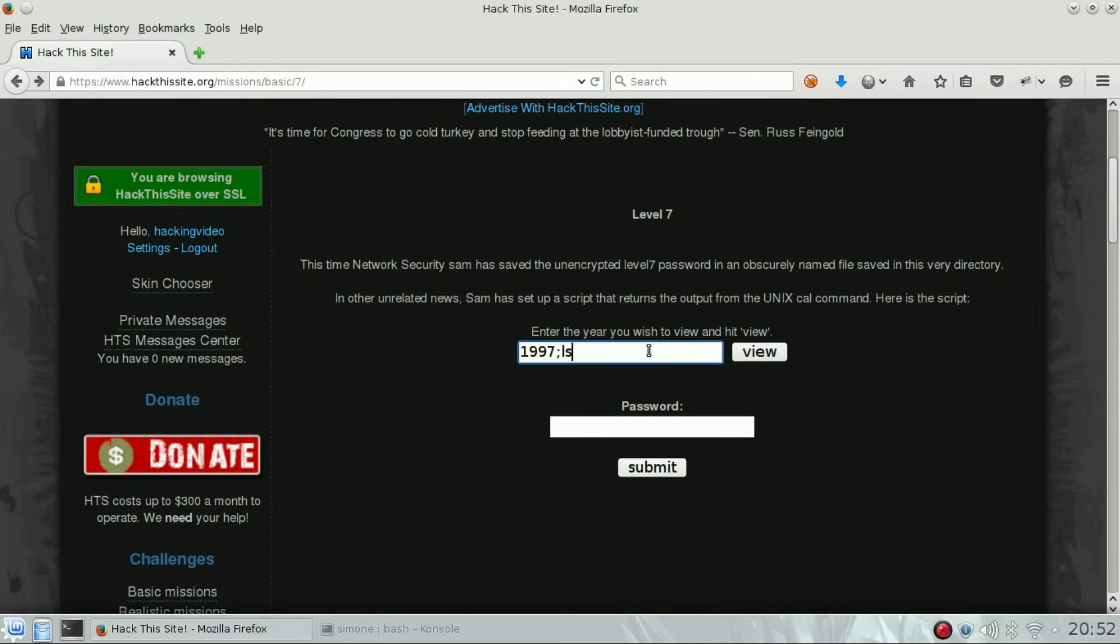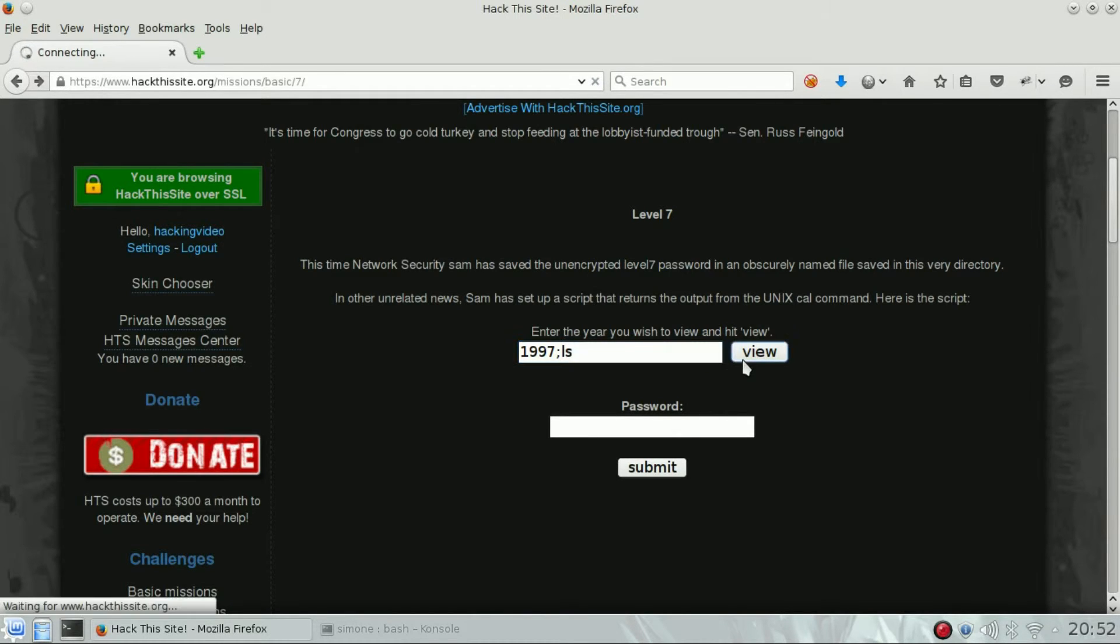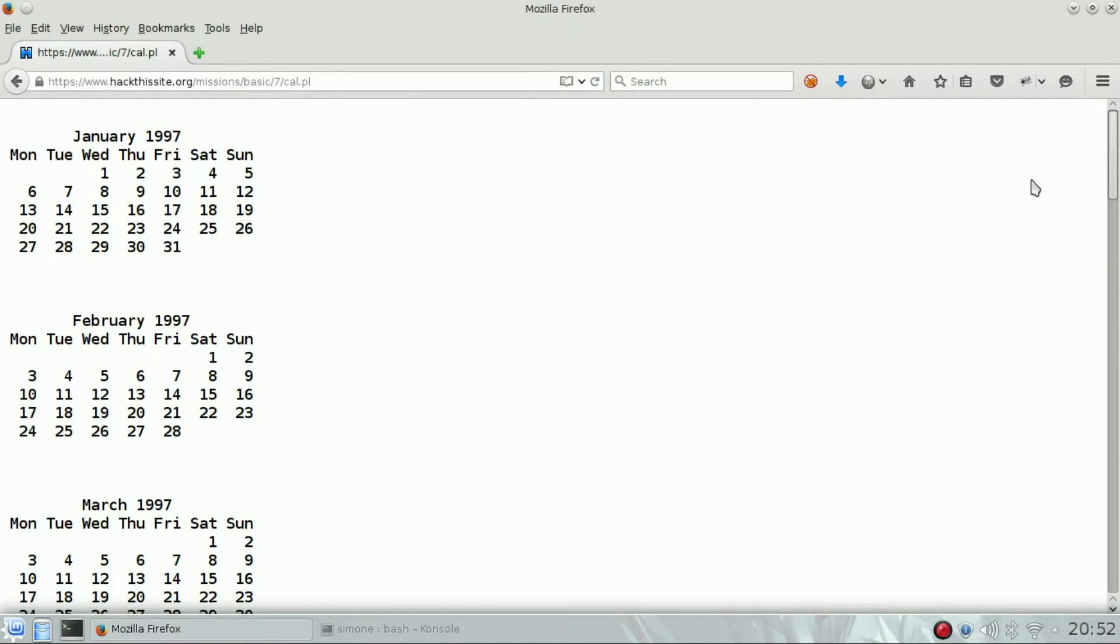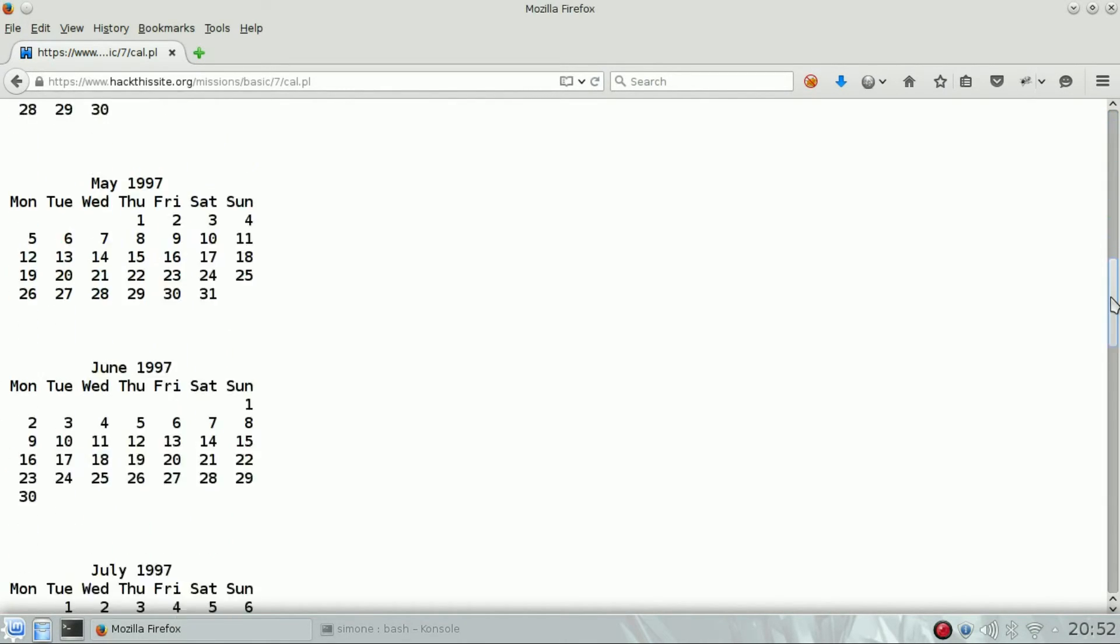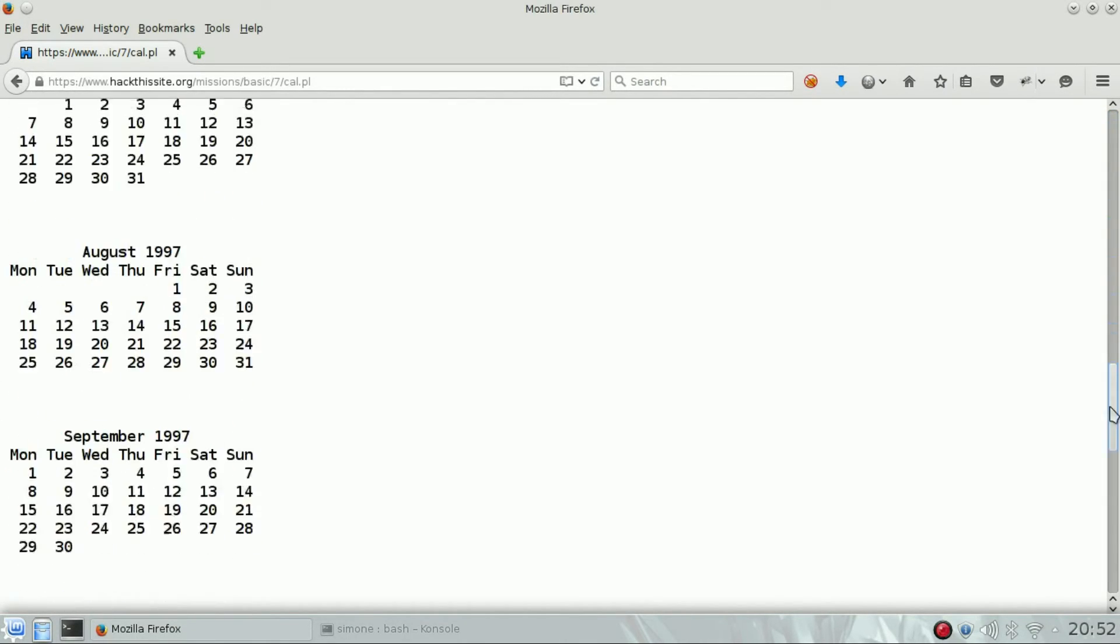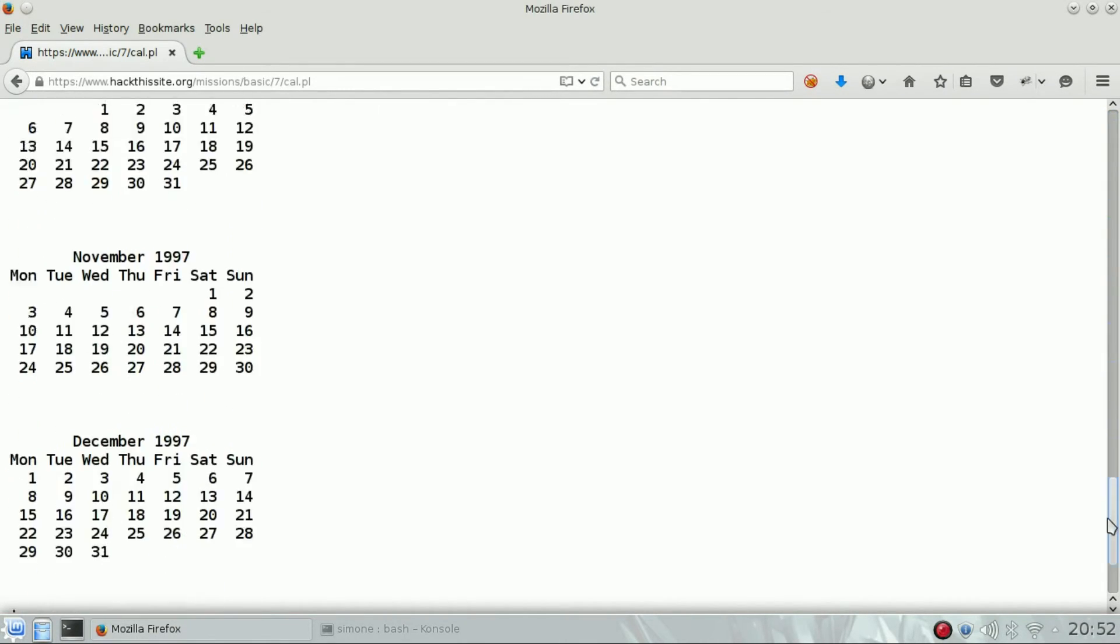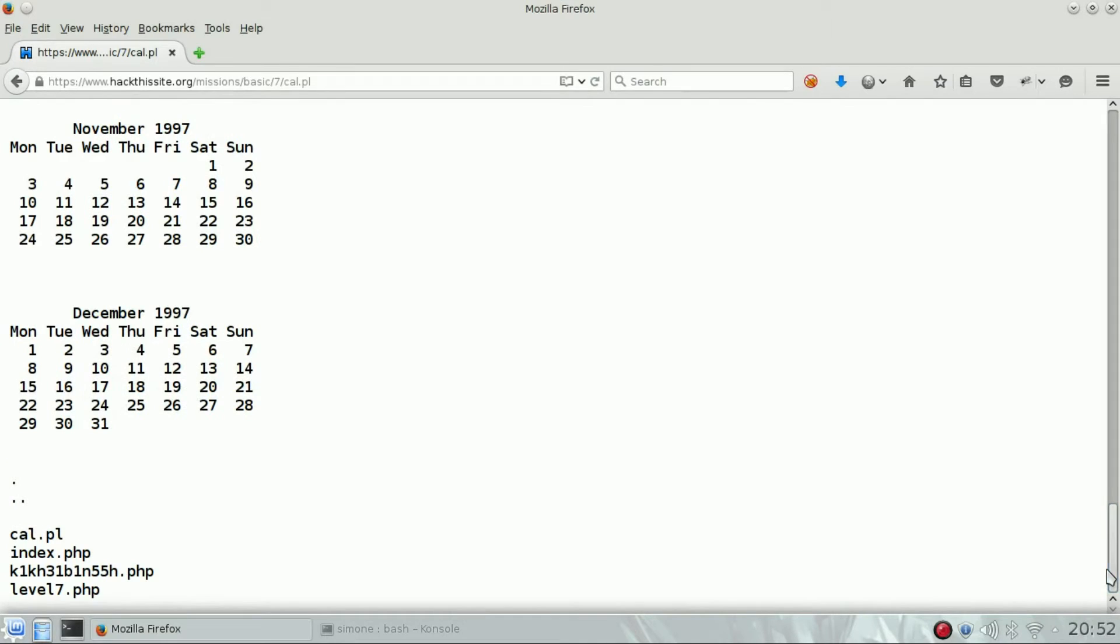For example, we can use the ls that will show you a list of folders and files. So if we hit view, we can see the normal output of cal and at the end you can see the list of the files.